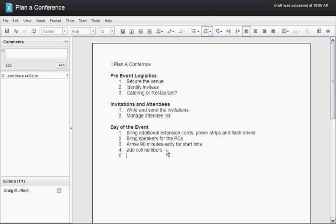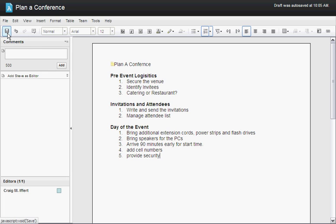I'm just going to go into the document, add another line item, and I can save the document.